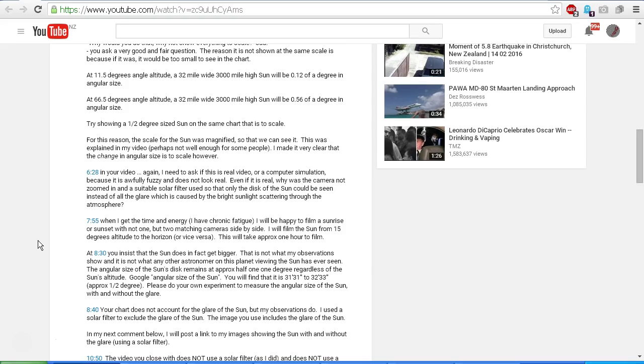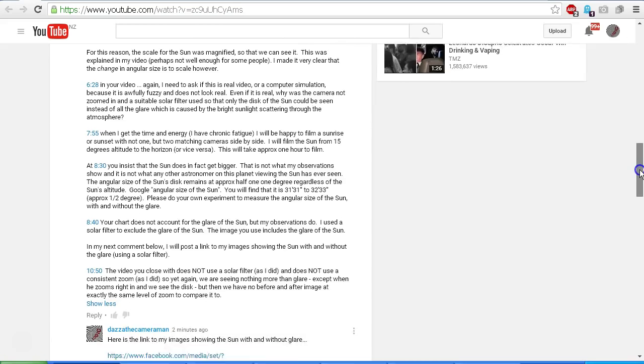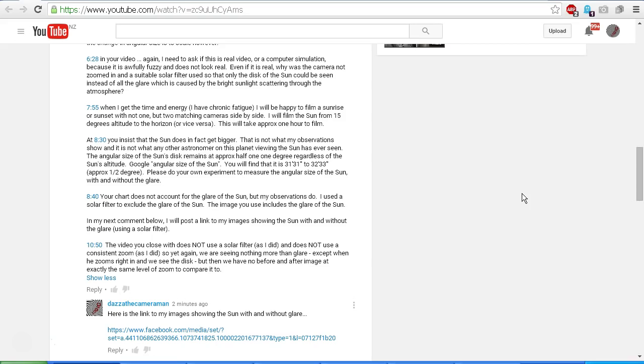At 8:40, the chart that you show does not account for the glare of the sun, but my observations do. I used a solar filter to exclude the glare of the sun. The image you use includes the glare of the sun. In my next comment below, I will post a link to my images showing the sun with and without the glare. Now, we've already seen those images earlier in this video.